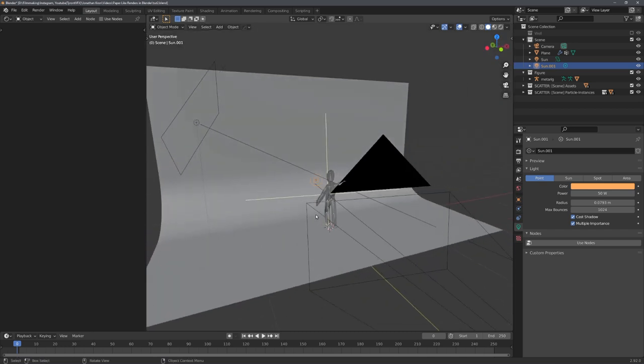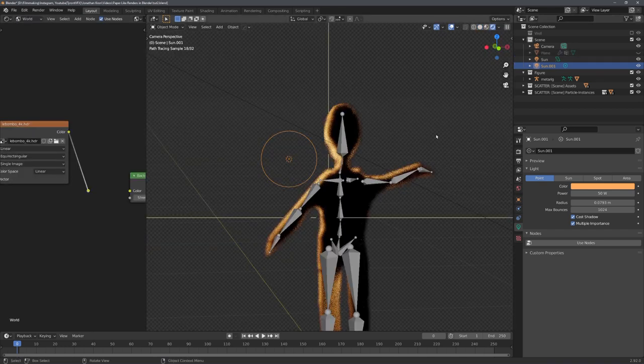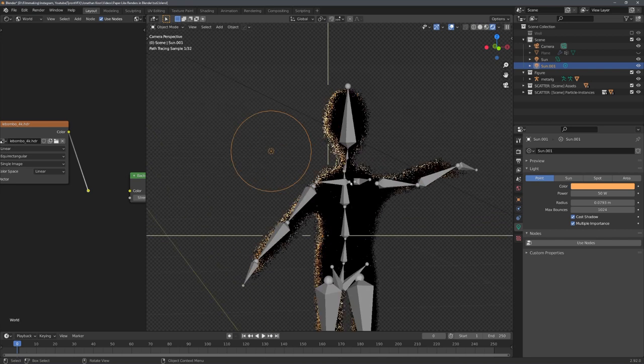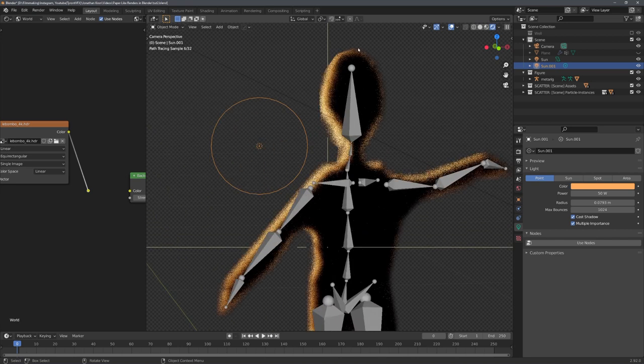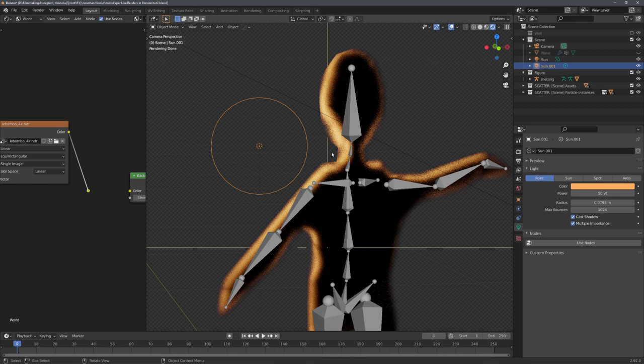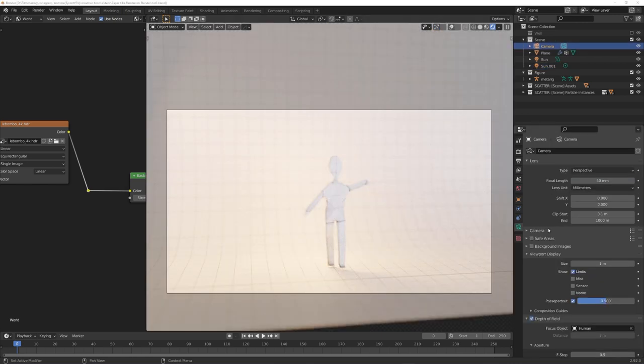And you can see this in effect once I take away the HDRI. You can see that we get this nice ring of light around our focus object, and this really helps to separate it further. The third point is depth of field.